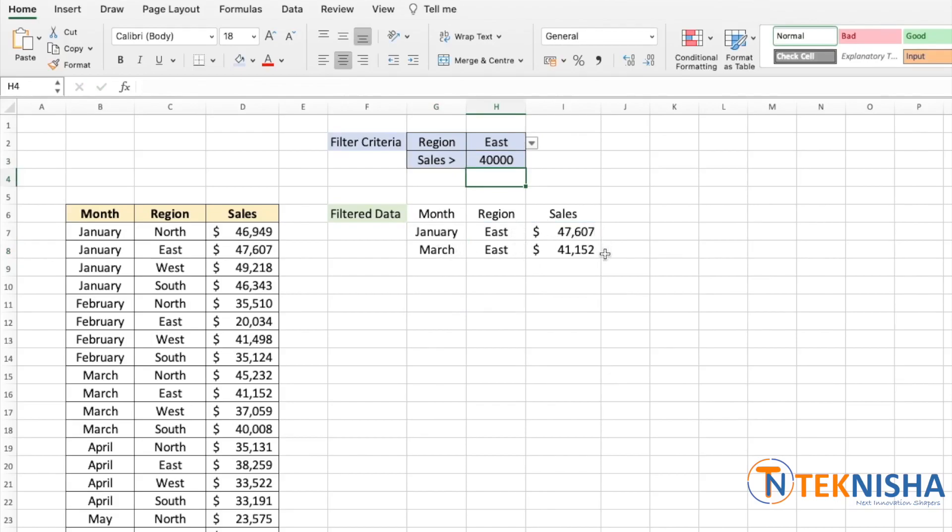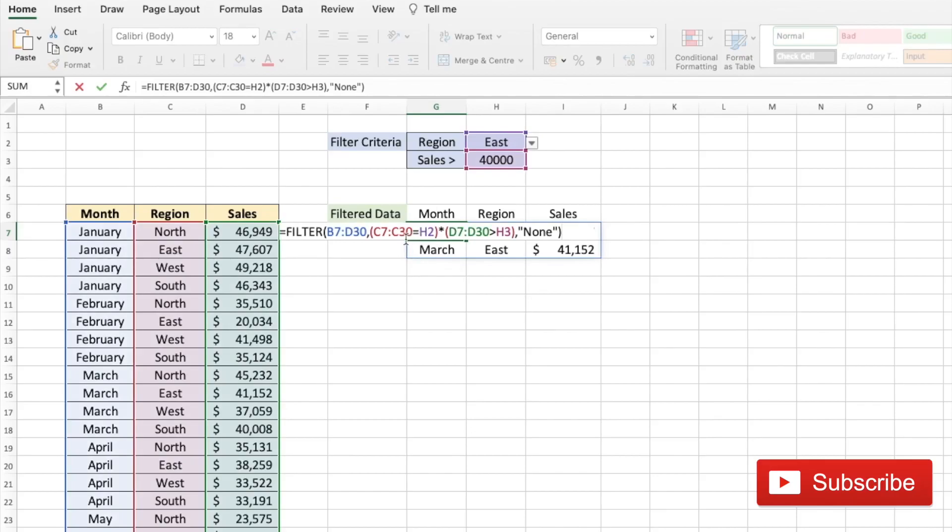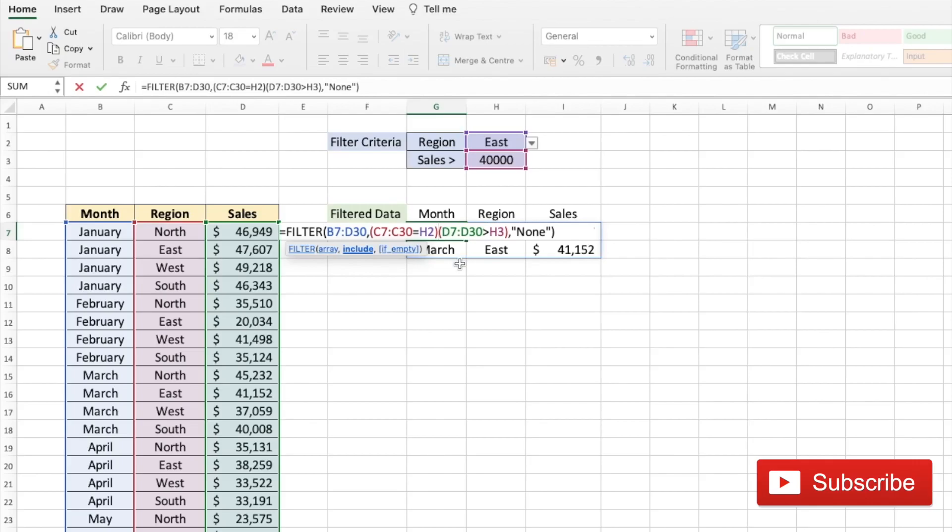We can also execute an OR condition. Let's say we wanted to get the data for all East regions or if any sales is greater than 40,000. So that's a very simple tweak to the formula. So if you go to the cell G7, and now our formula shows that the region needs to be East and the sales needs to be greater than 40,000. All we need to do is change the AND to OR, which can be easily done by changing the asterisk to a plus which executes an OR function. And when you press enter now